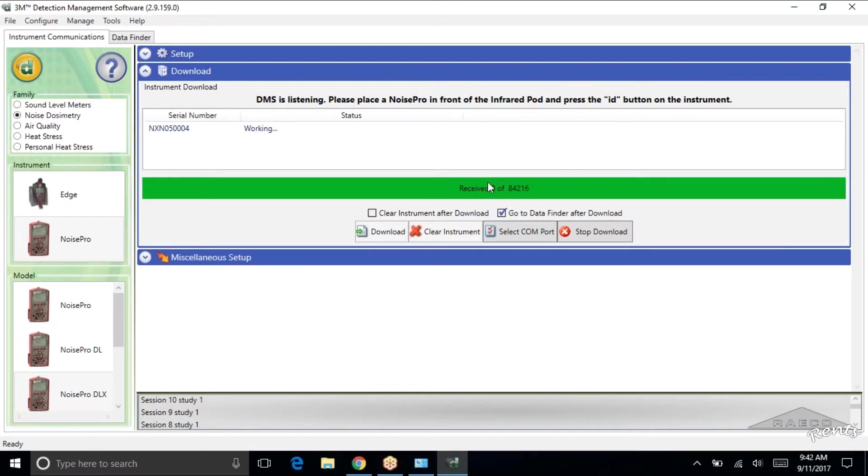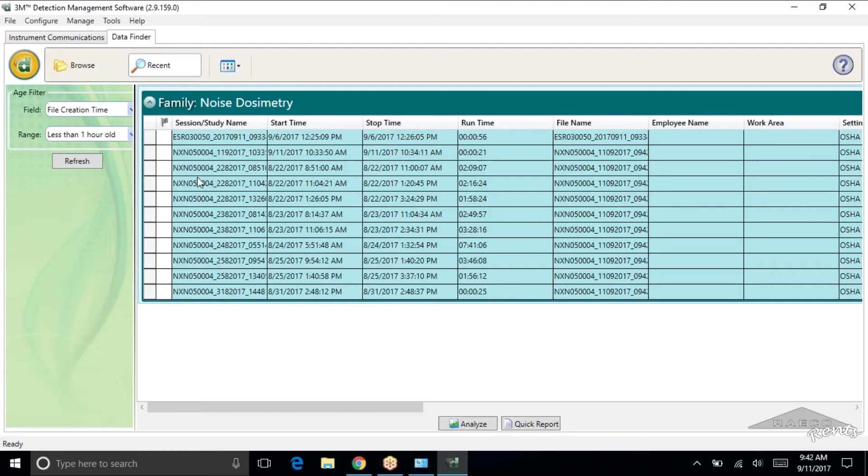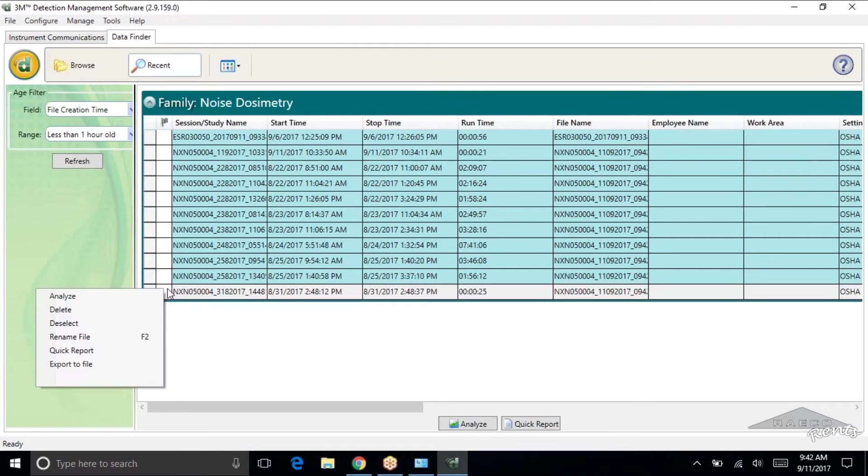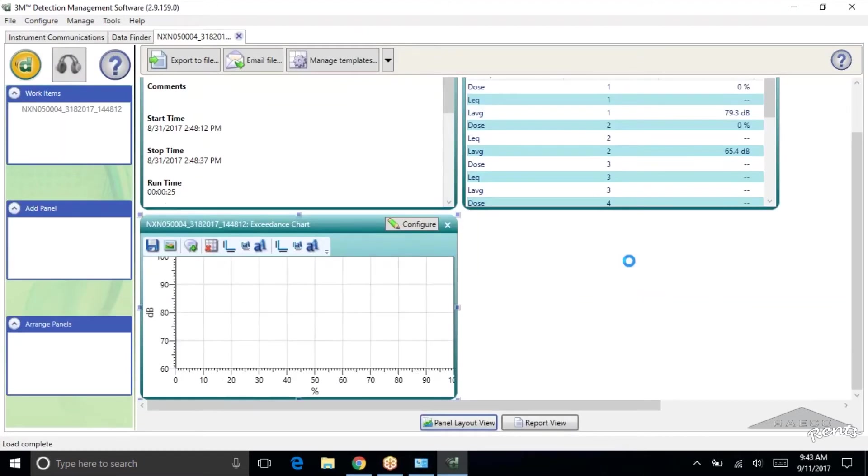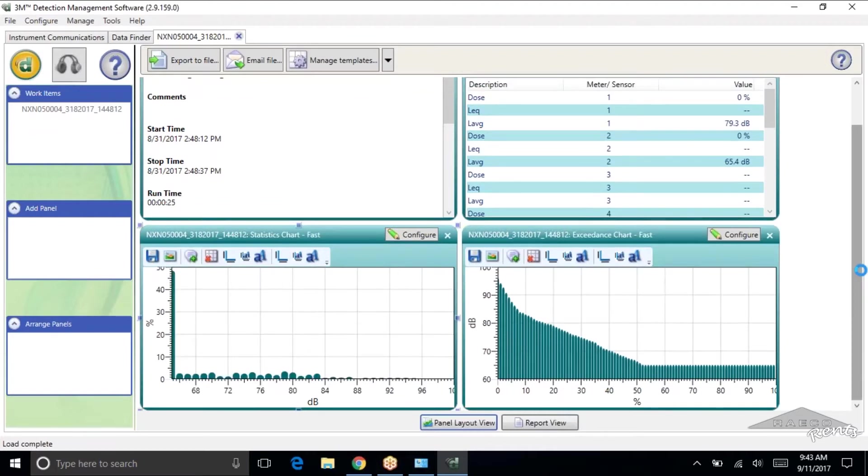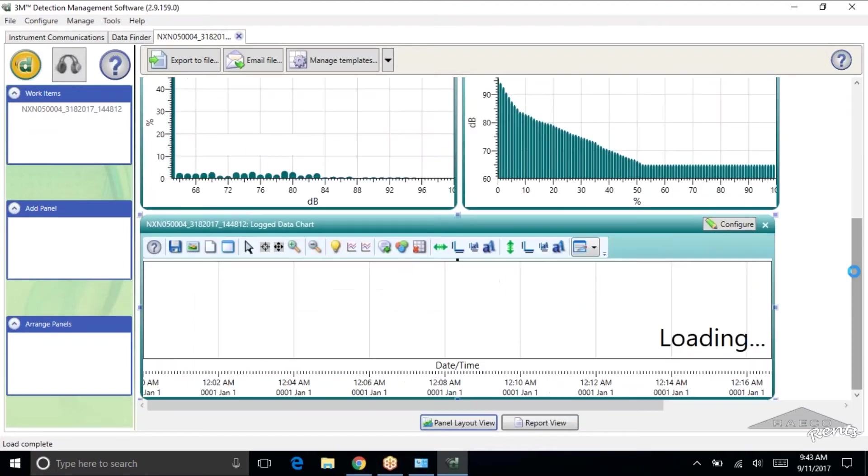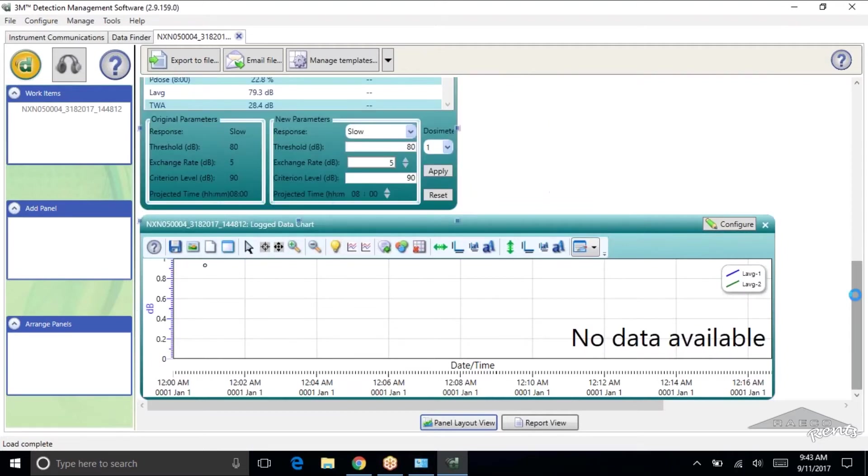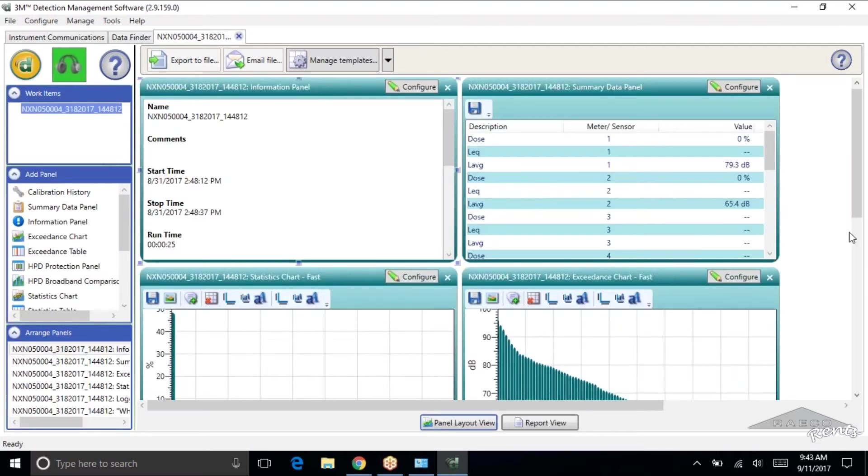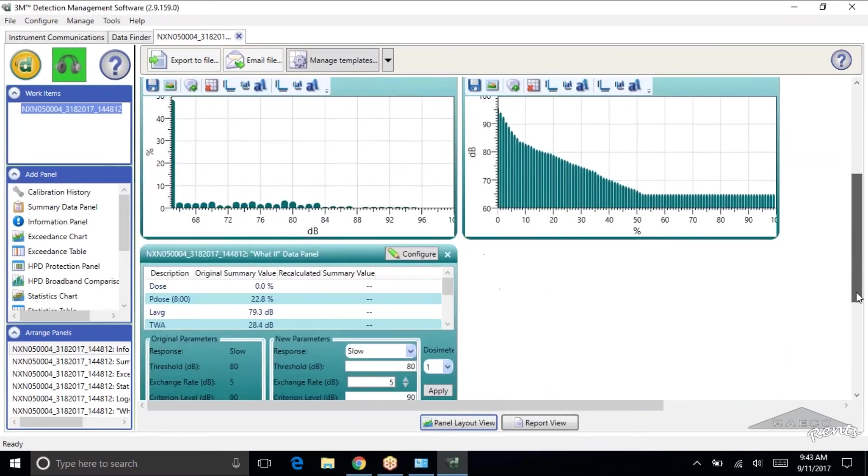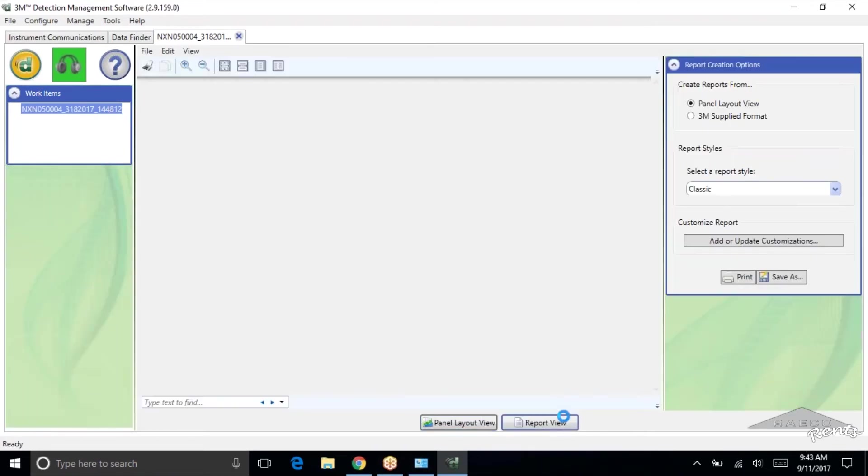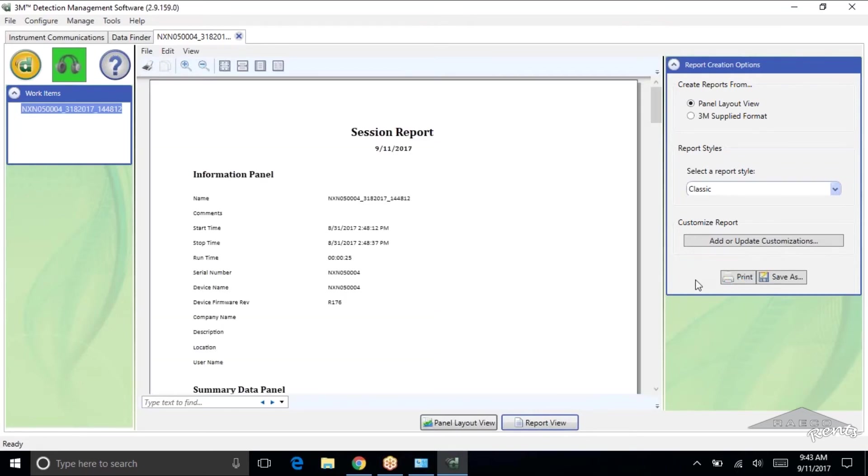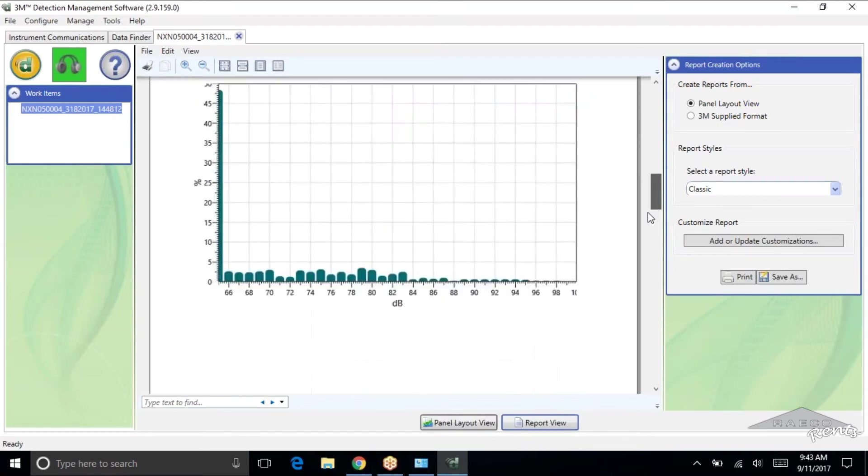And we're done. So now you can see it takes us to the data finder. Looks like there was a lot on this Noise Pro. So for each of these reports, you will have to just right click and analyze if you want all this data. And again, we've got our panel layout view. Looks like we get a little bit more here. Got the log data chart. And that's everything you're going to get with the Noise Pro. So again, we'll click that report view, get a nice PDF. And you could either print it or save it. And that's the data download for the Noise Pro.